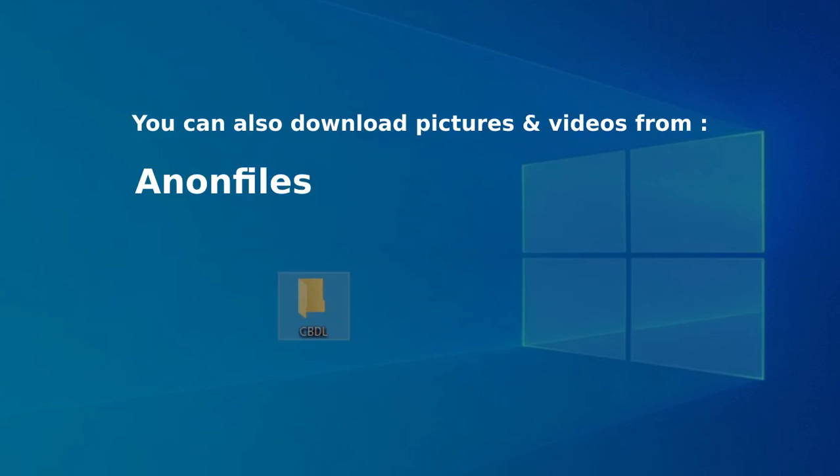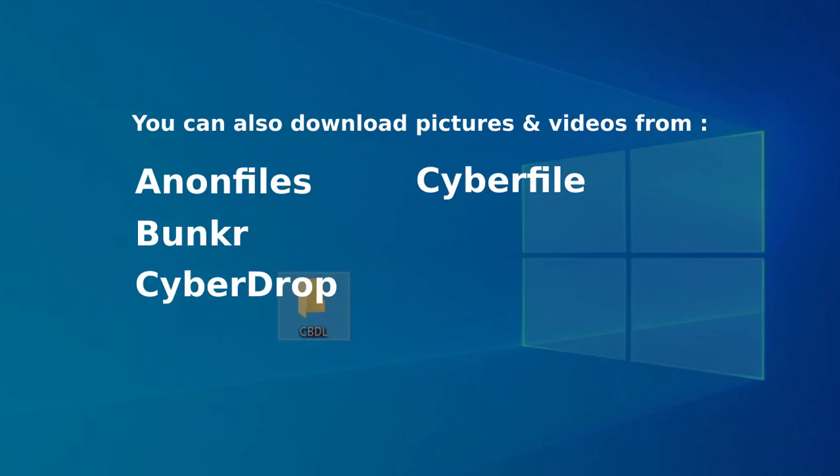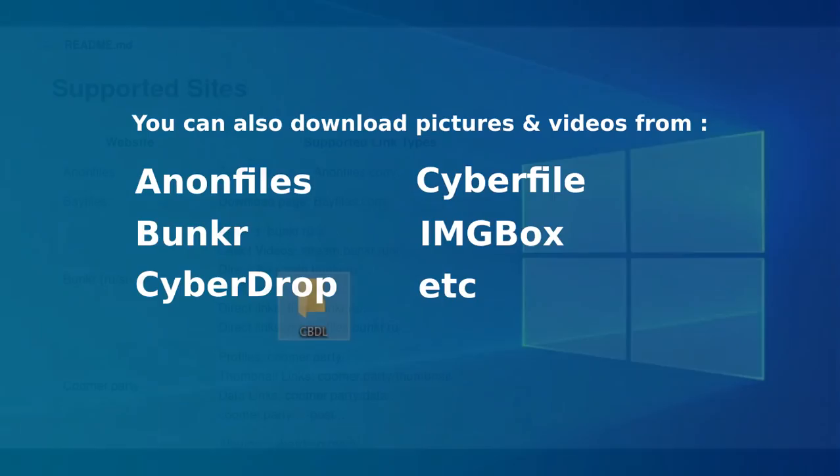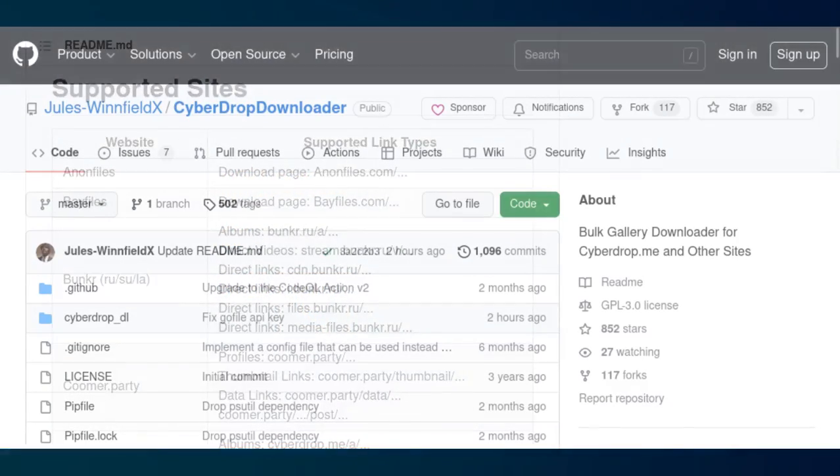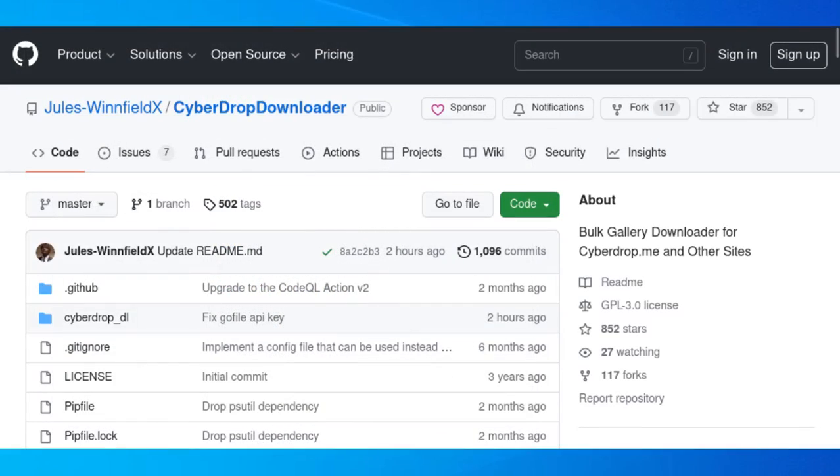For information, this tool also supports various websites, such as Anon Files, Bunkr, Cyberdrop, Cyberfile, IMGbox, etc. You can see all the supported websites in the official GitHub page of the tool, link in the description below. Thank you to Jules Winfield X for the project.